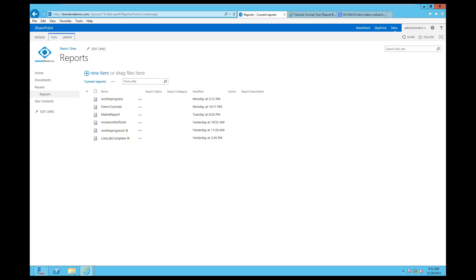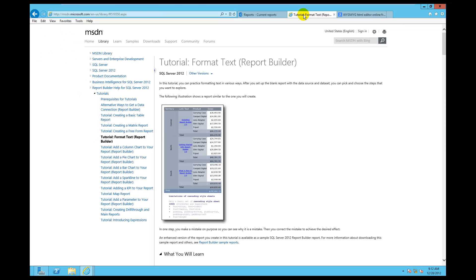All right, here we go. We are back now, welcome back again. We're going to continue our tutorials. For those of you doing the lab, we're going to do the format text report builder tutorial. Sorry about the voice — the format text report builder tutorial is really interesting.